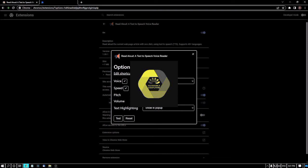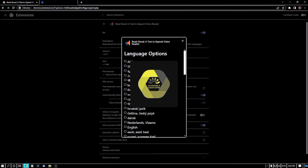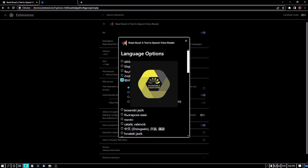Text highlight is not important for us. Here you can select whatever language you want from the language list. I am switching to eSpeak and checking the language options.